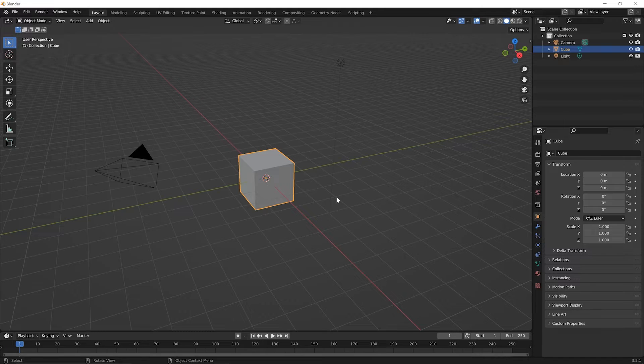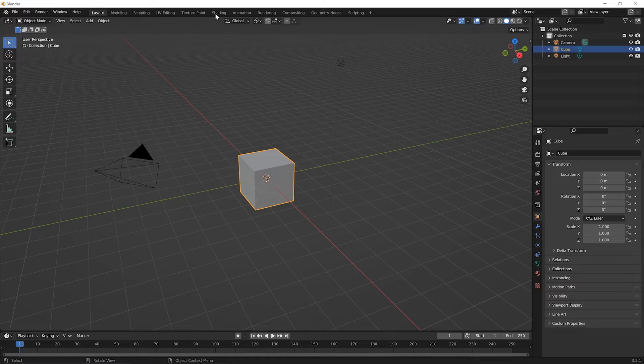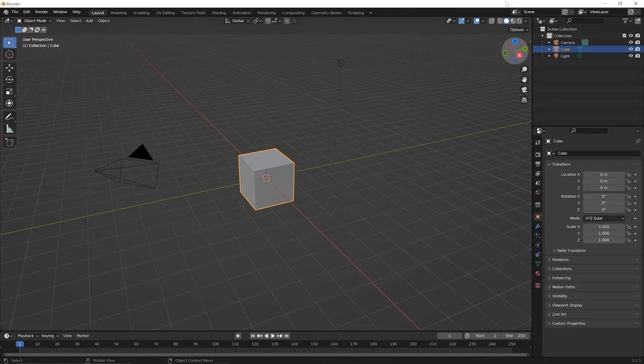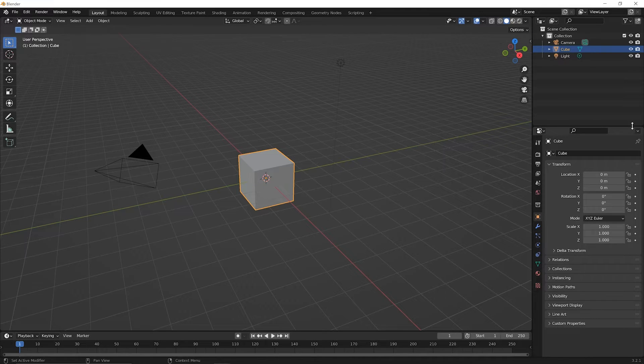Now in this lesson, I want to begin by talking about the object properties panel or the object properties editor. So far in these lessons, we've been focused on the 3D viewport, which is this big area here. But now we want to move over to the properties panel over here towards the bottom right.